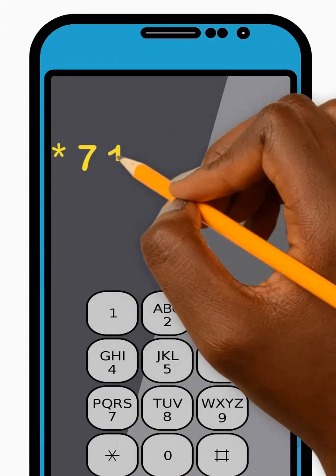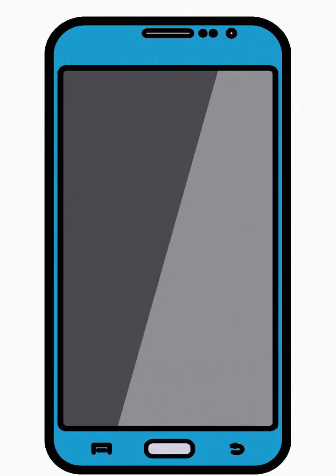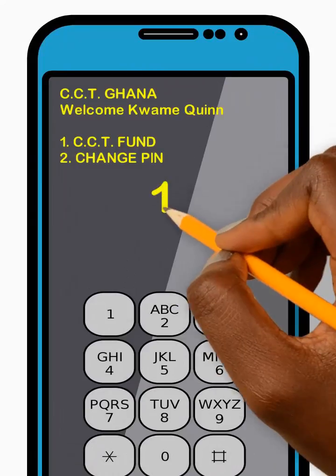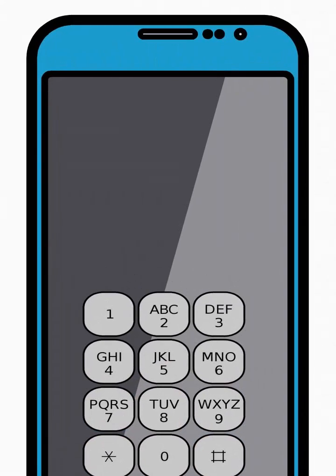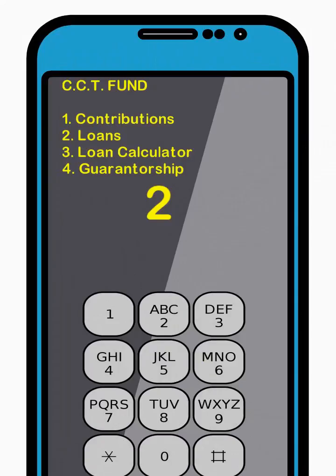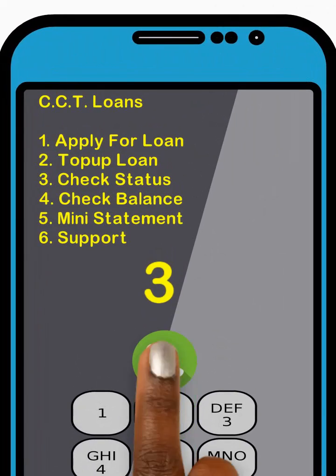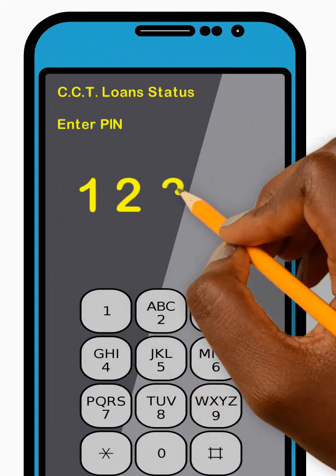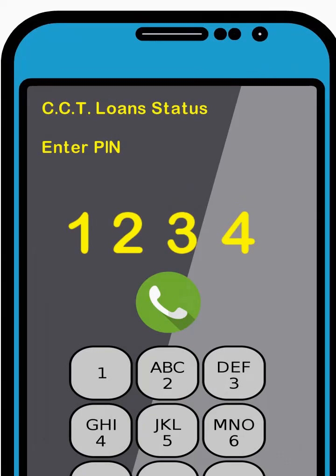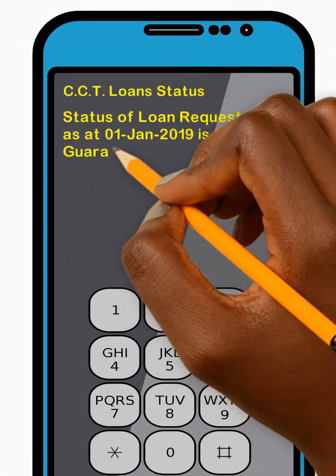To check your loan status, dial star 711 star 122 hash and press Send. Then enter 1 to select the CCT Fund option from the menu and press Send. Next, enter 2 to select the Loans option from the menu and press Send. Now enter 3 to select the Check Status option from the menu and press Send. Next, enter your four-digit PIN code and press Send. Great! Your current loan status will be sent to you. Thank you!